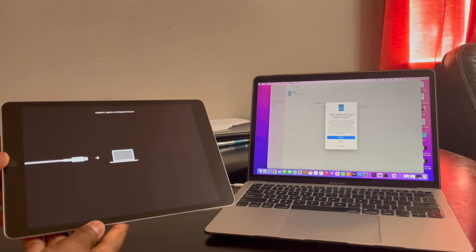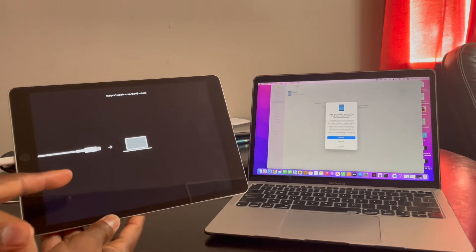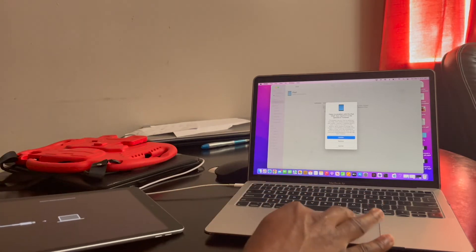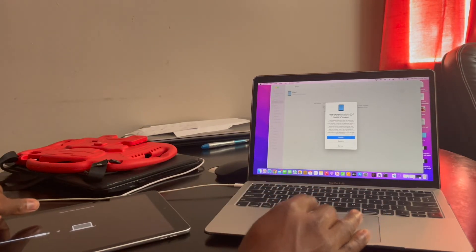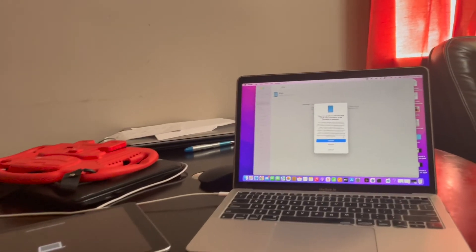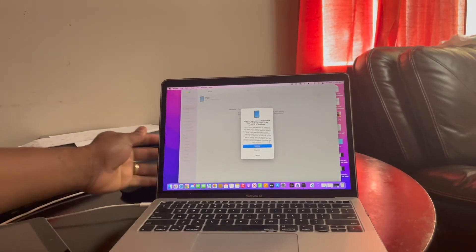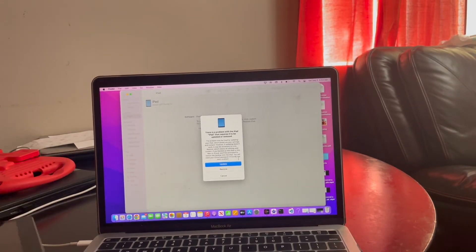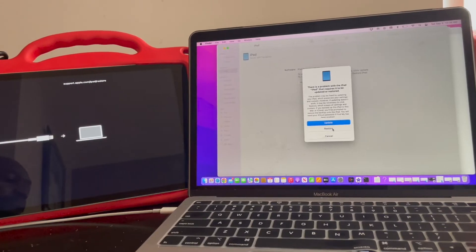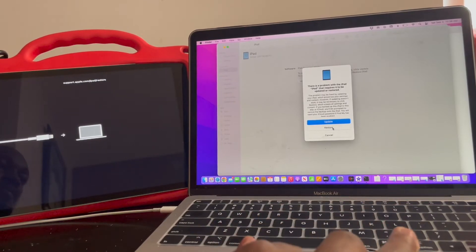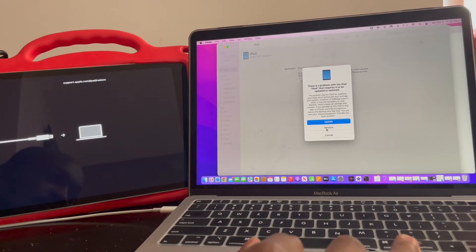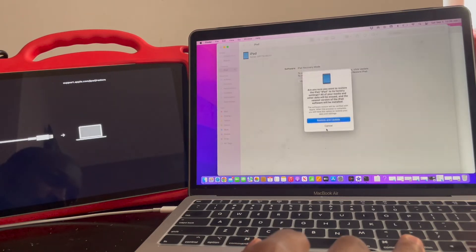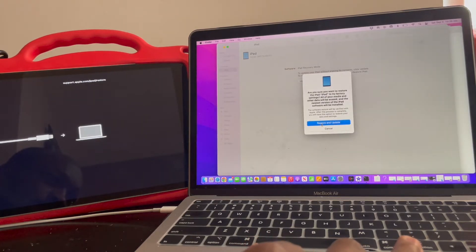And now since it's happening, you can see on the iPad I have that icon and also here on the computer. So I have that information. So right now, let me show you guys. If you want to do any update or if you want to restore, you need to click on restore, and then you click on restore and update.